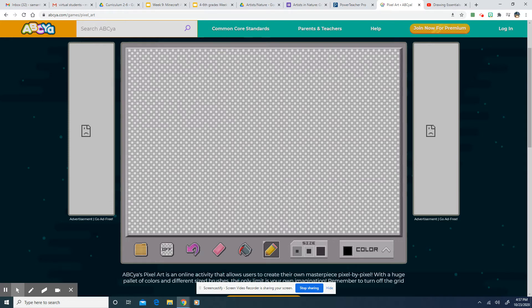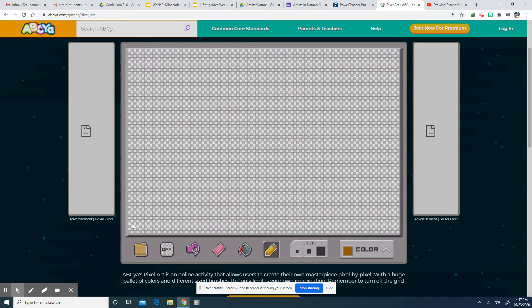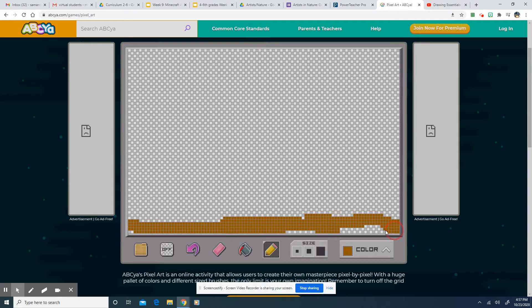So I decided I wanted to do a landscape. So I'm going to start by selecting a different color. I'm going to make this my ground down here. This is the foreground, that means it's in the front. Cool.